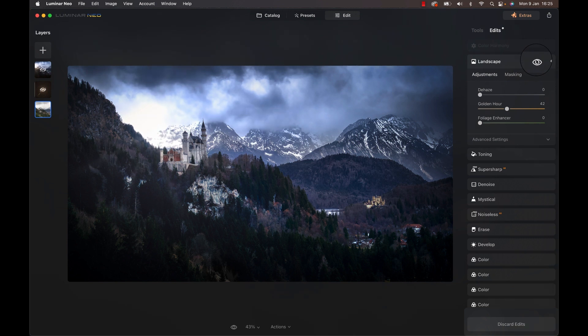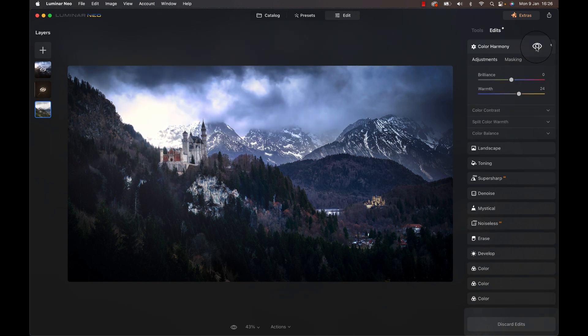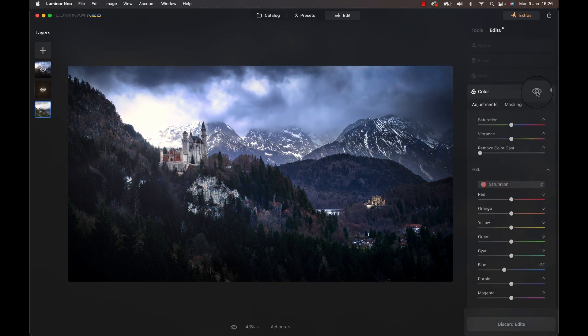This was then enhanced a bit with a color harmony adjustment, and another color adjustment brought out some color in the sky.